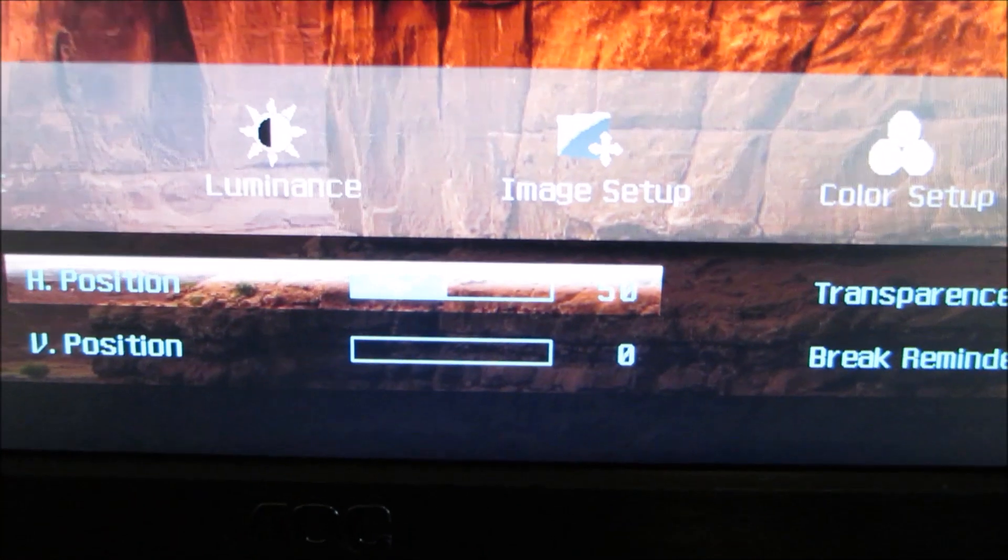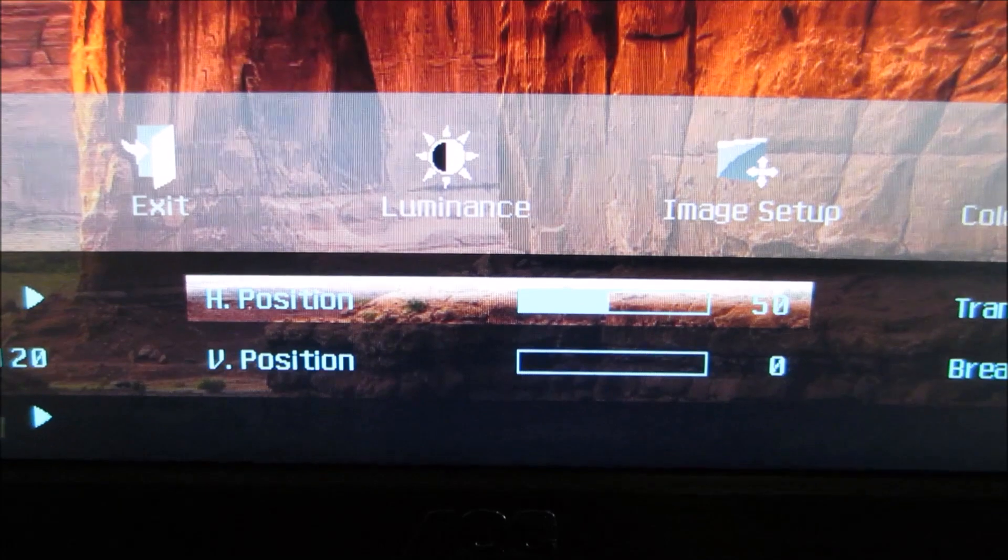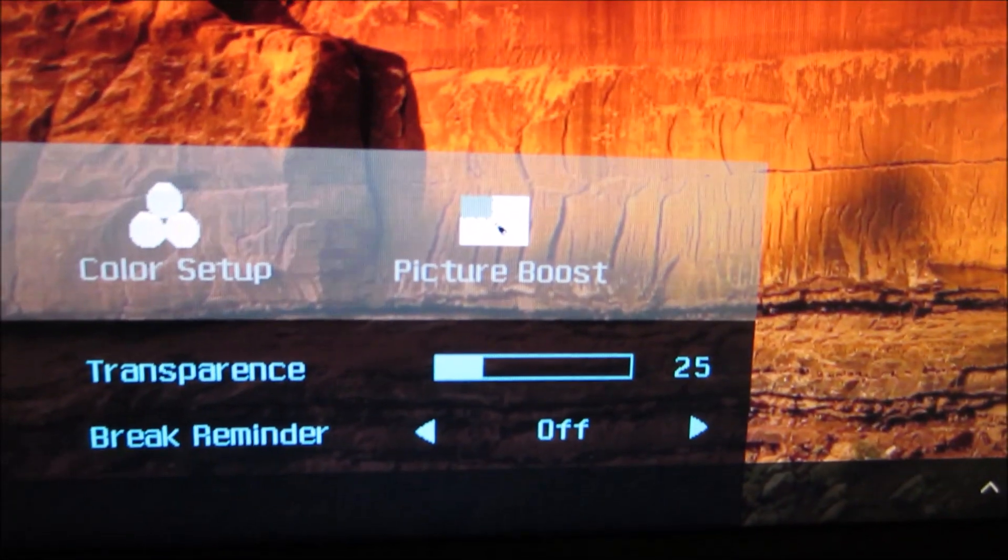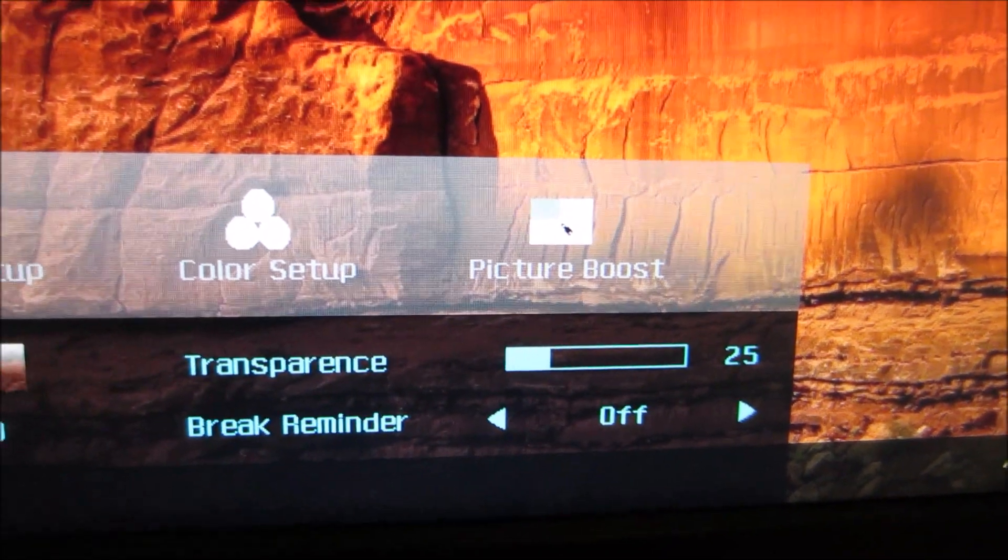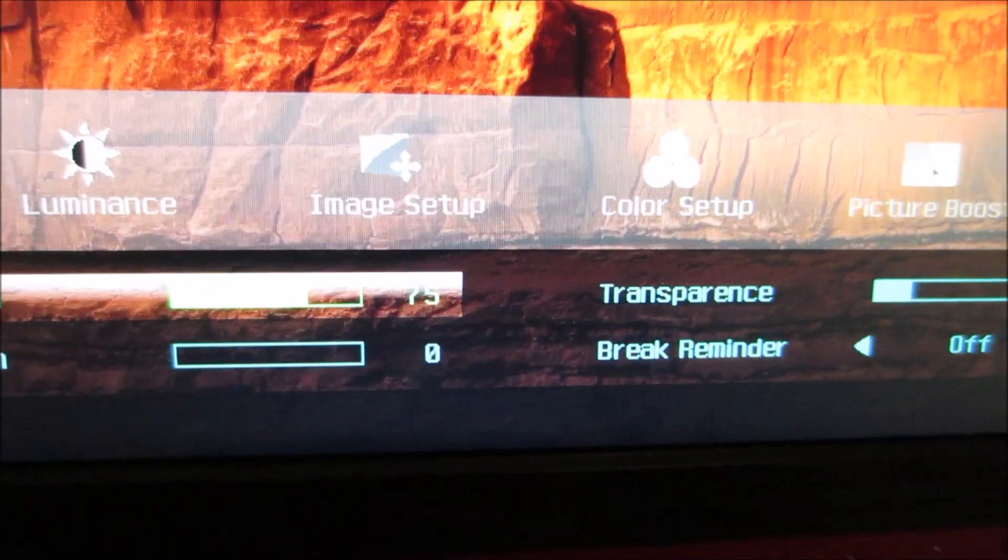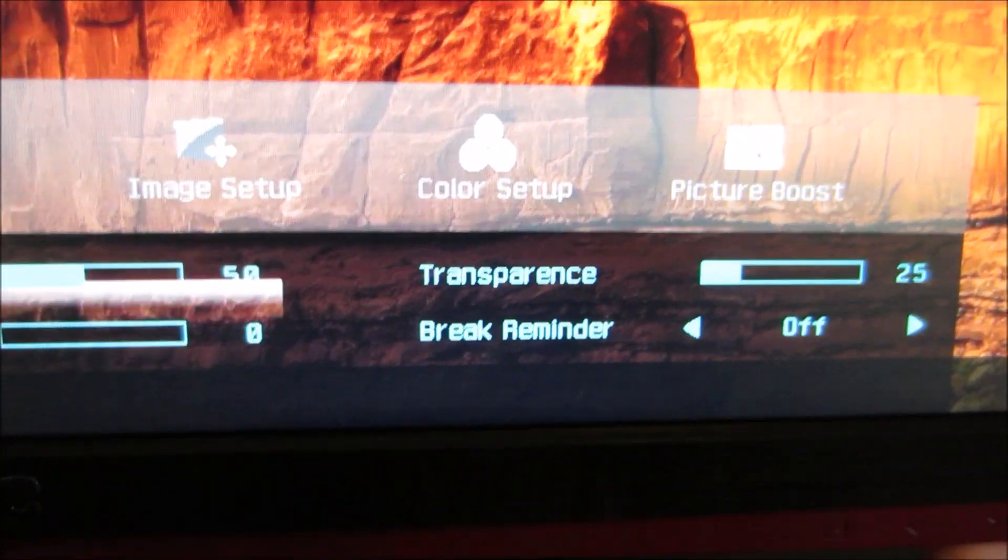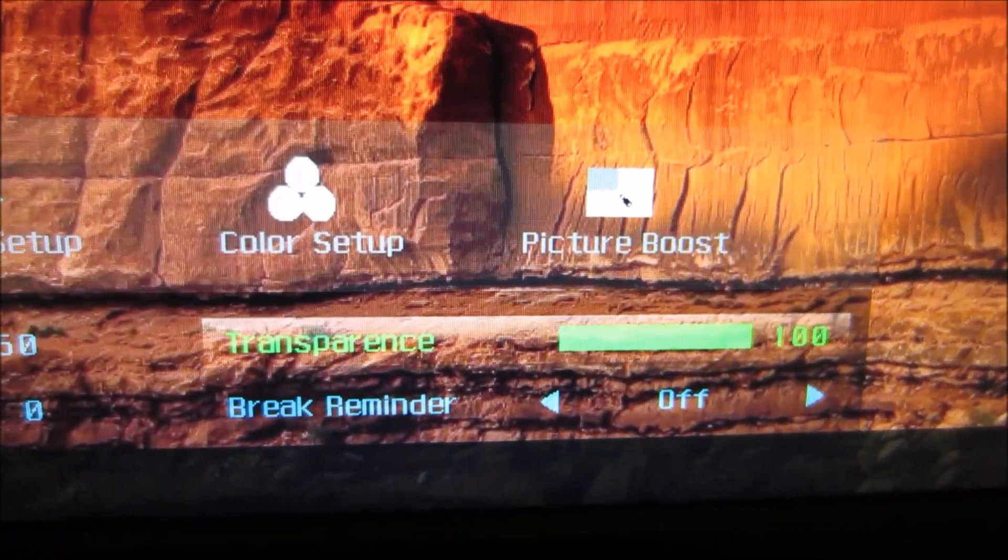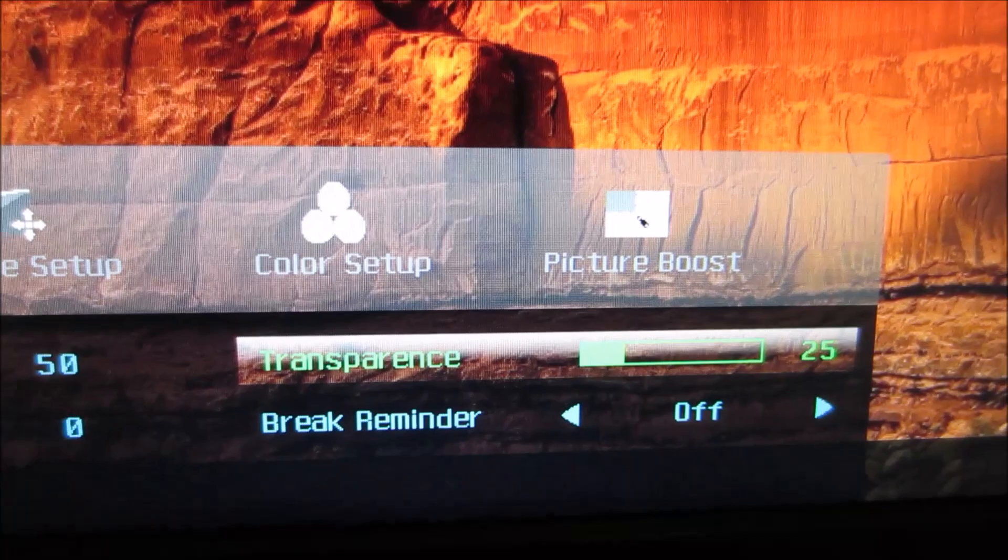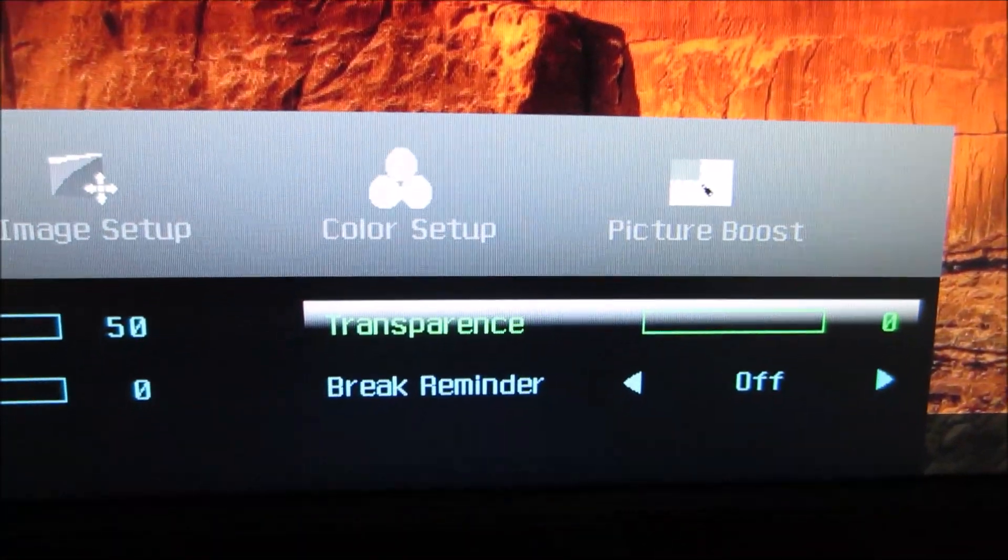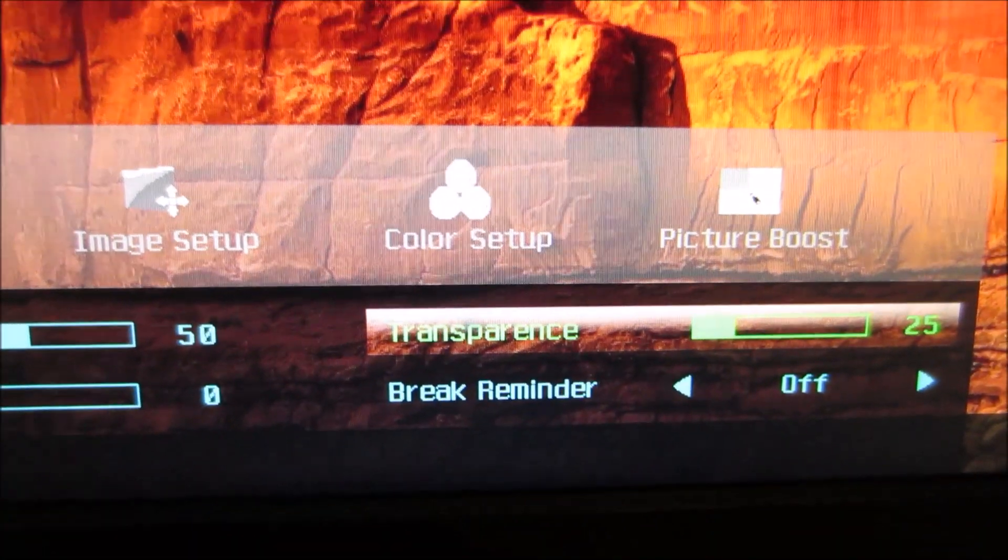You can change the horizontal and vertical position of the menu itself on the screen where it's displayed. You can change the transparency level, which I probably should have done earlier so you could see the menu a bit better, but it's too late for that now. You can make it more transparent or you can make it opaque if you want.